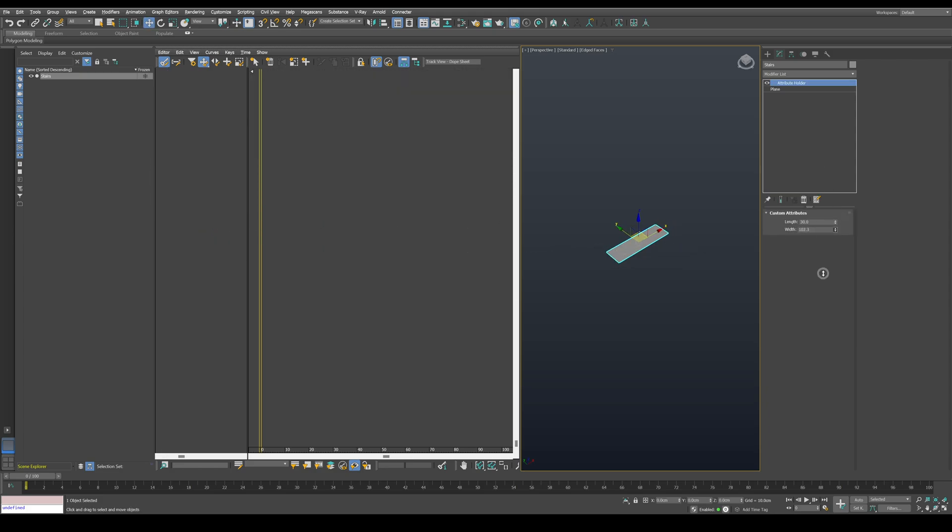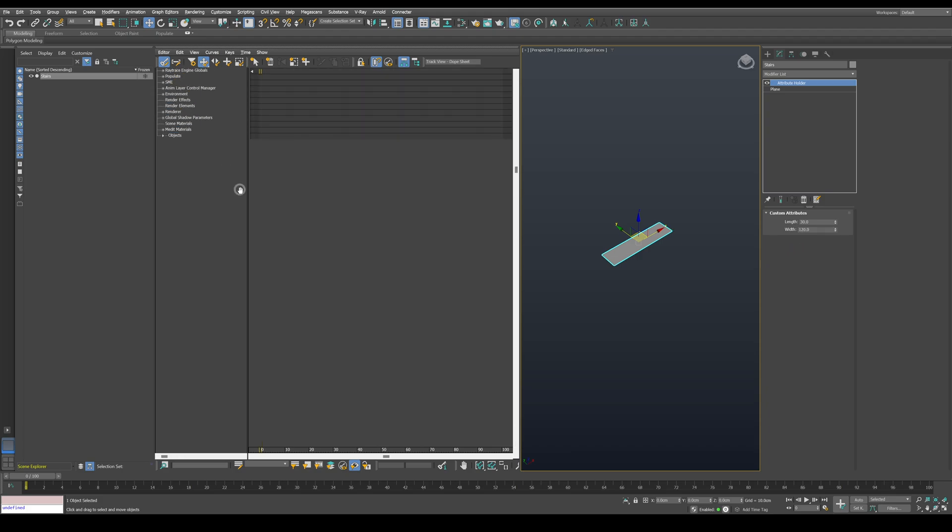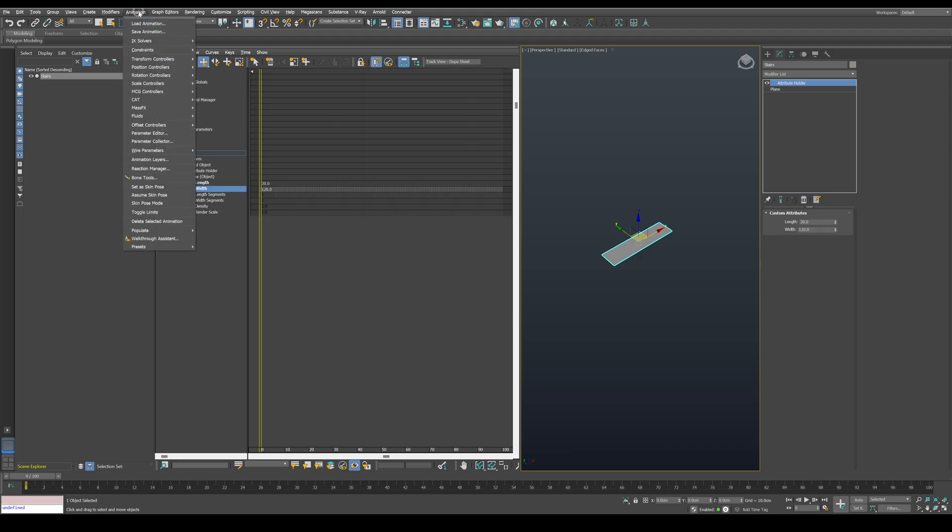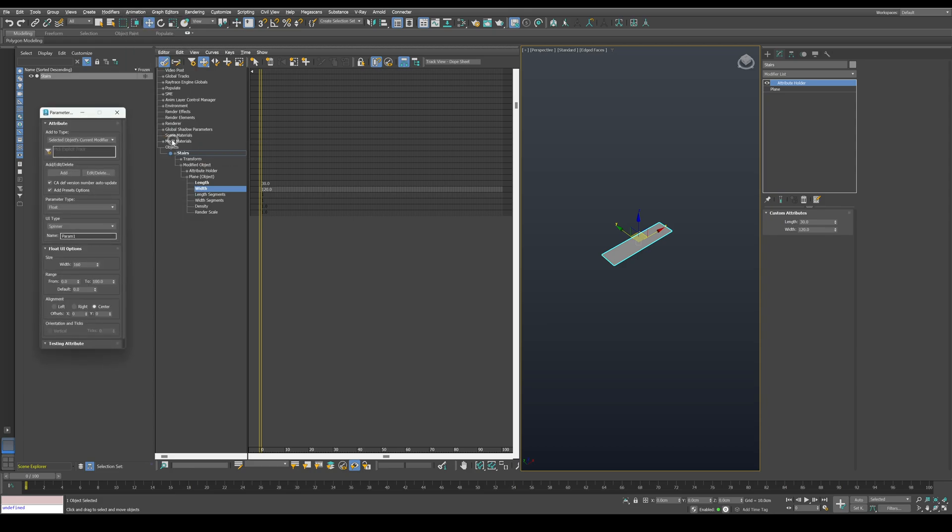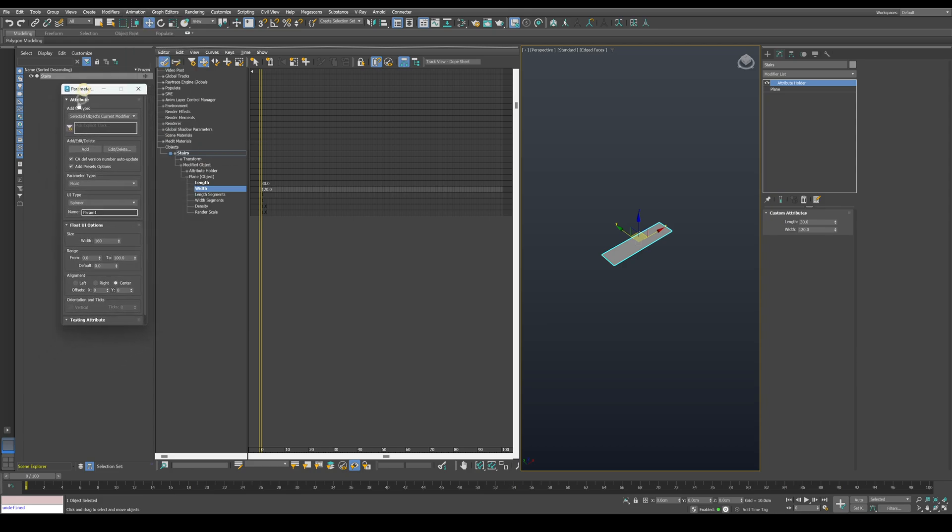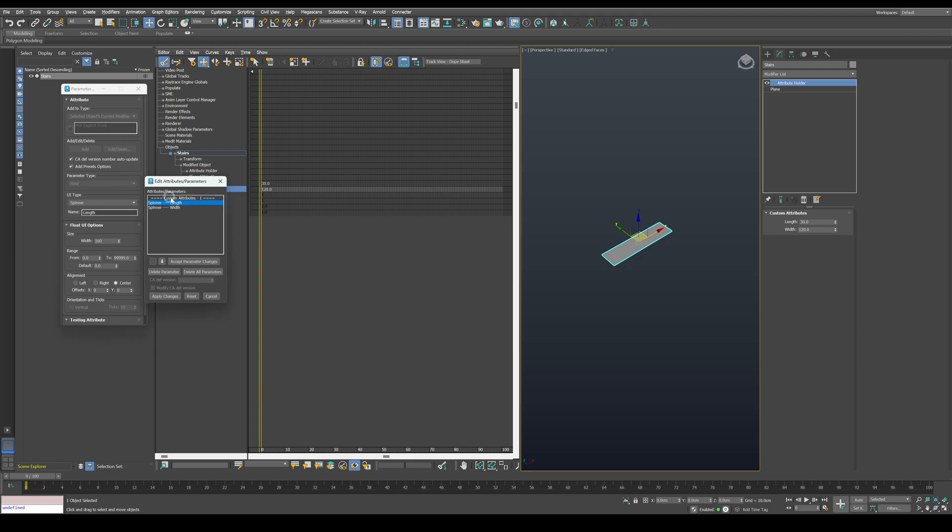I like to keep everything properly named from the start. So go to animation and open the parameter editor. Here you can add and edit the parameters. We want to edit the parameters we published. Make sure to select the attribute holder modifier and click on edit.